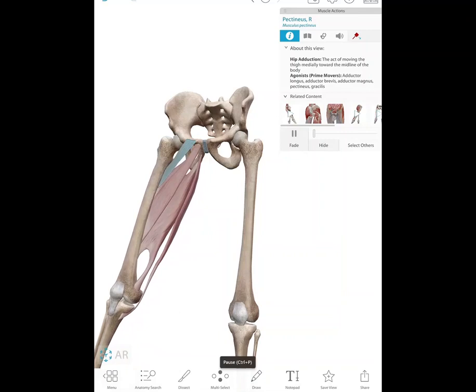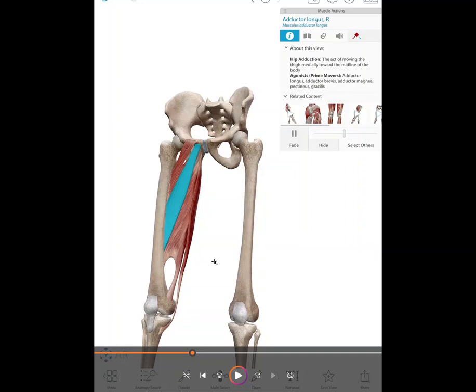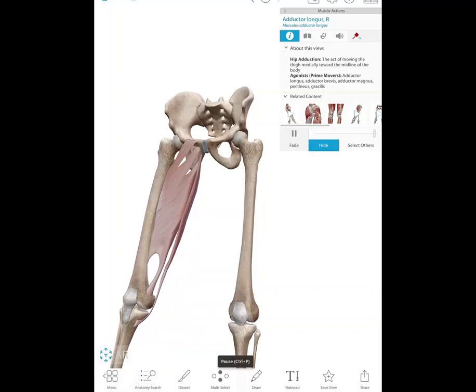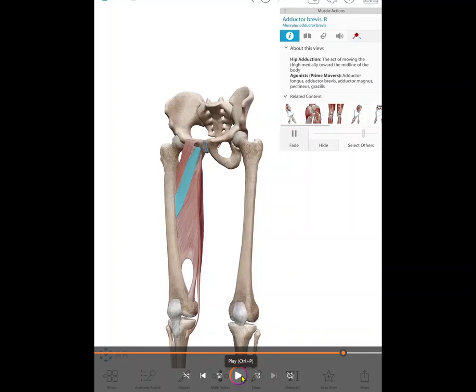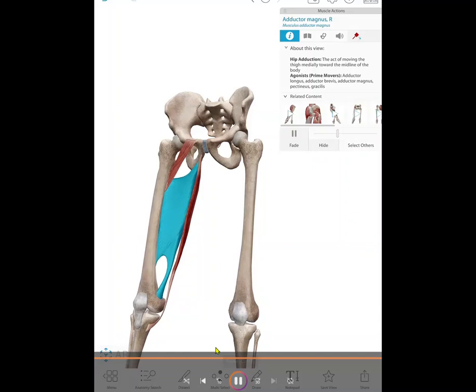Then we have the adductor longus muscle. If we have a longus, you can bet there will be a brevis — and the longus is just a little bit deep to the pectineus. We also have the adductor brevis muscle, which is deep to the longus. The neural innervation for all the muscles that adduct the hip is the obturator nerve.